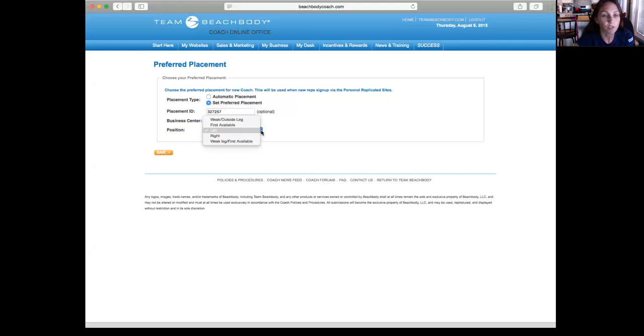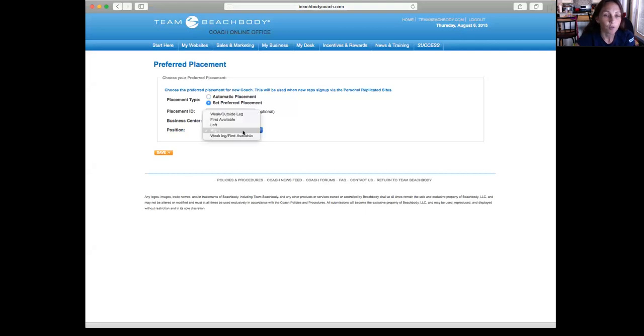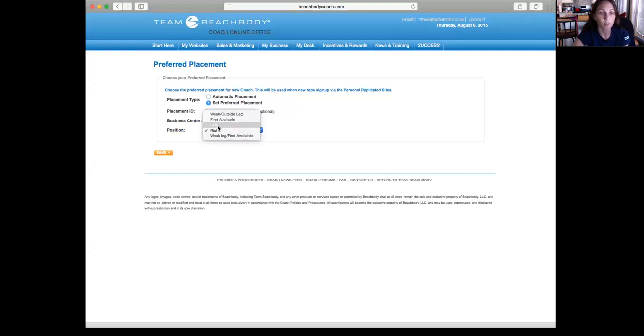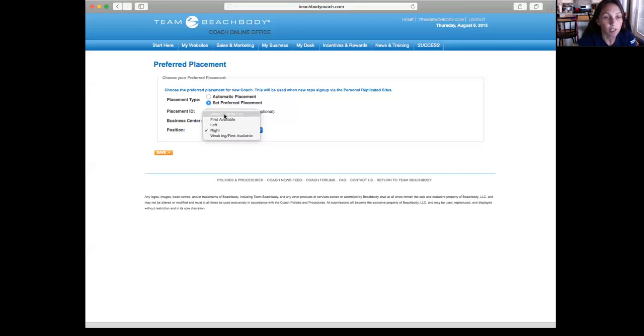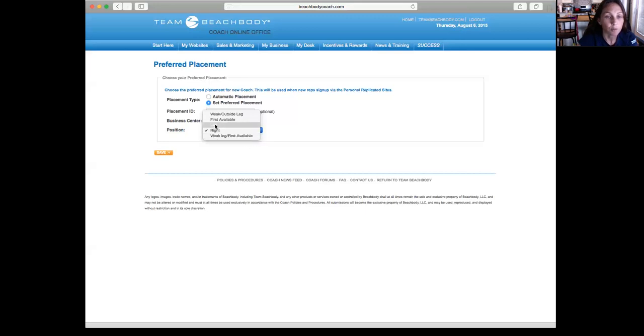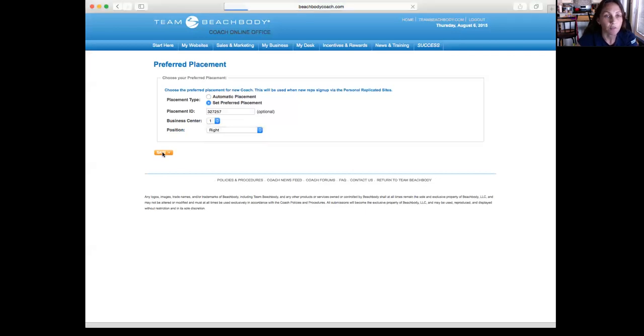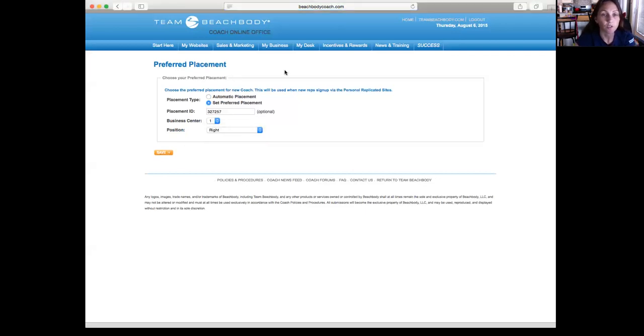For your first coach, you can really put it on either, and you could talk to your upline coach about which side you want to set it on. But for right now, just make sure it's not on weak outside leg first available or weak leg first available. Put it on either left or right, and then you're going to click save. So that is for My Preferred Placement.